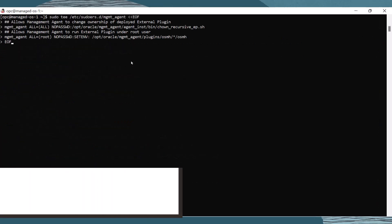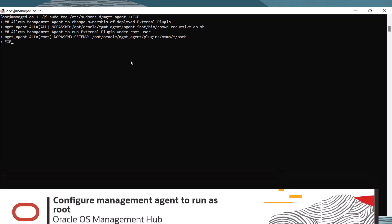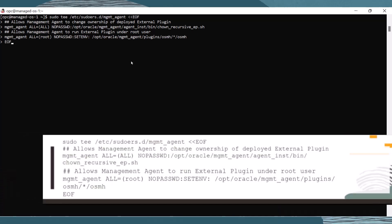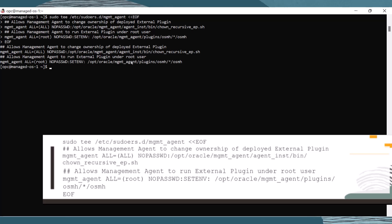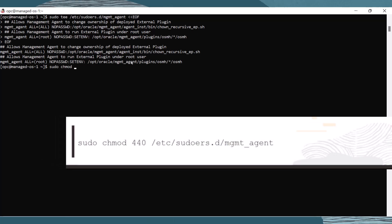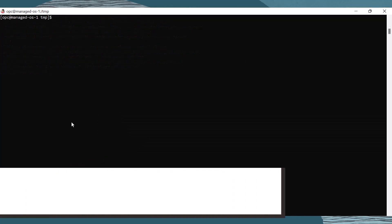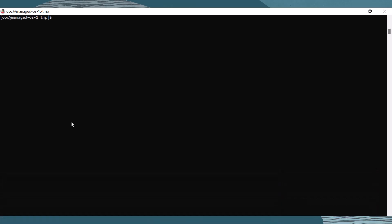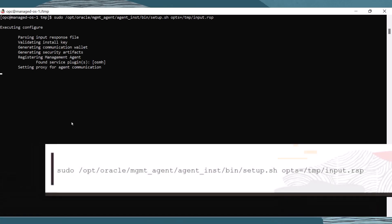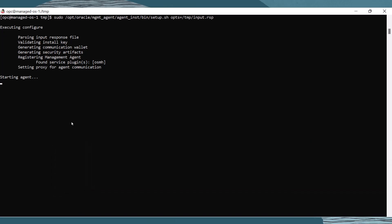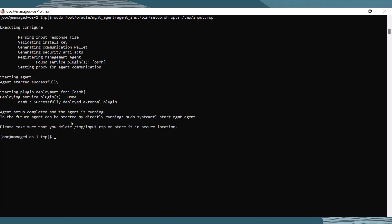Our next step is to configure the management agent plugin as a root user. The plugin requires root privileges to apply updates and patches to the registered instance. Run this command, then set the permissions of the file using the following command. We are now ready to run the management agent setup script — run the following command. This will configure the management agent based on the input response file and start the agent.